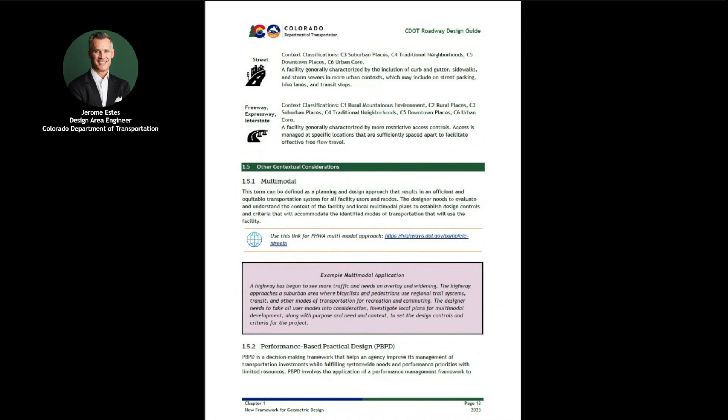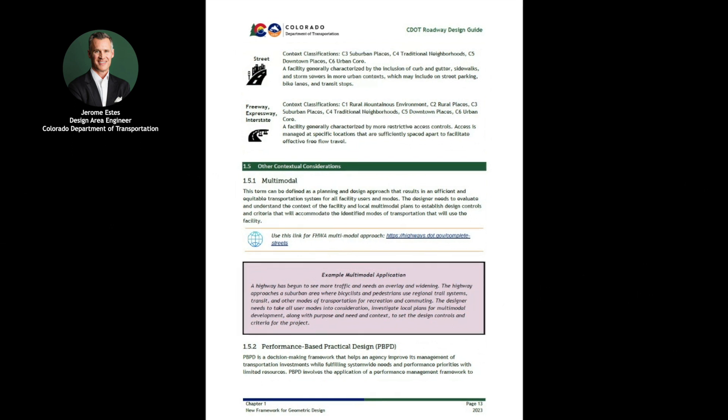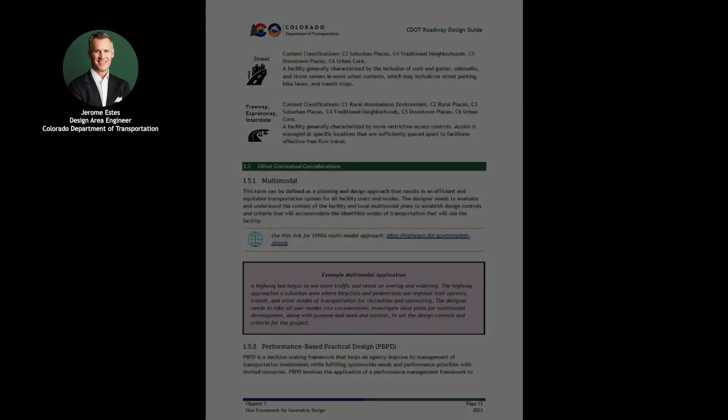Multimodal design, context-sensitive solutions, and performance-based practical design are introduced in this chapter and are woven throughout the entire guide where these are most relevant. These three principles play an influential role in defining the template of the project, and these contextual considerations are defined more in-depth throughout the chapter.